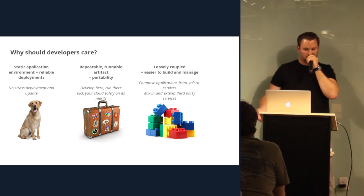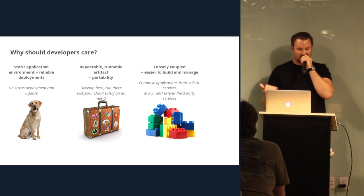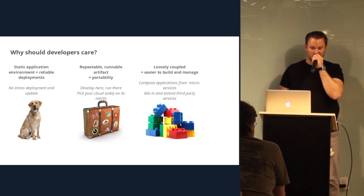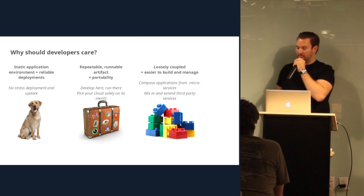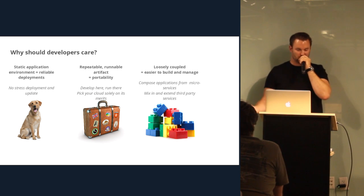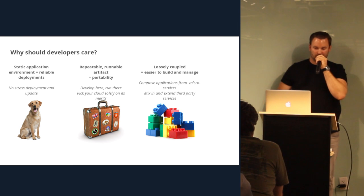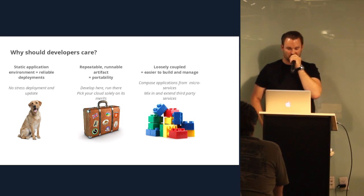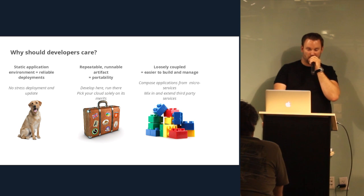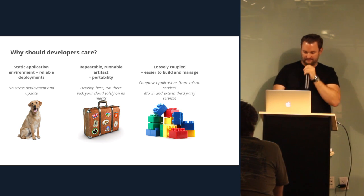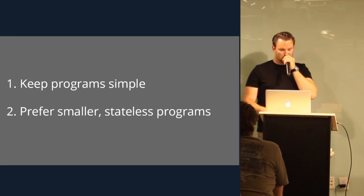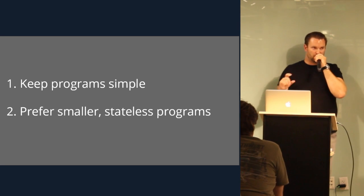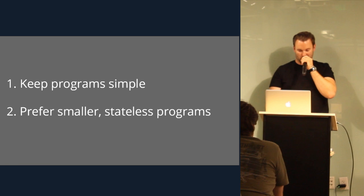So why should developers care? Like static application environments, reliable deployments, no stress deployments and updates. It's repeatable, runnable artifact. So it's really portable. You can develop it on your laptop, run it anywhere that you want, and loosely coupled so it's easier to build and manage. You can compose applications from microservices and mix and extend third-party services.